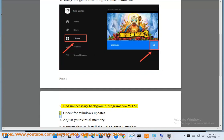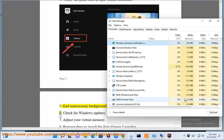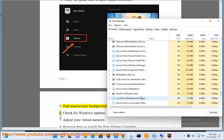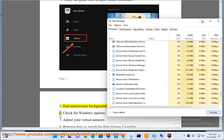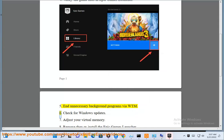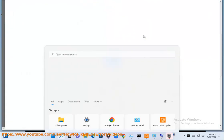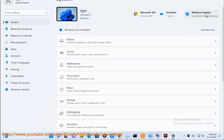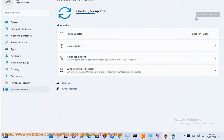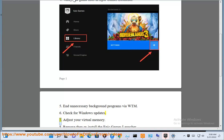Step 6: Check for Windows updates. Step 7: Adjust your virtual memory.